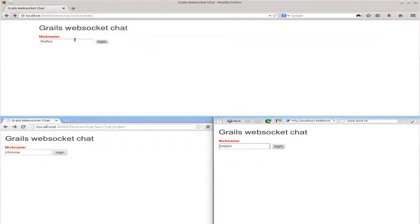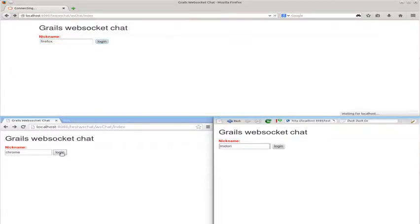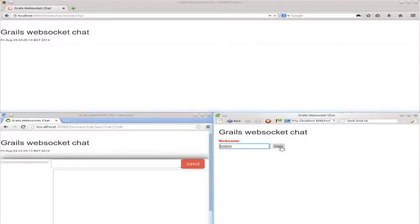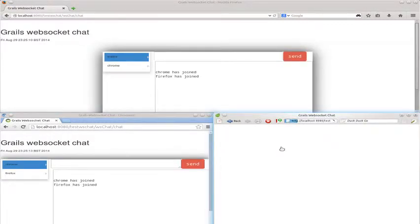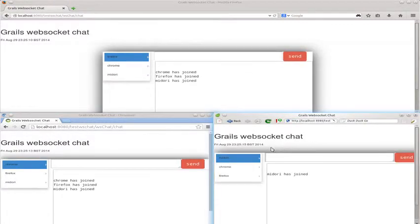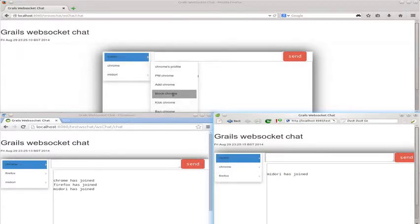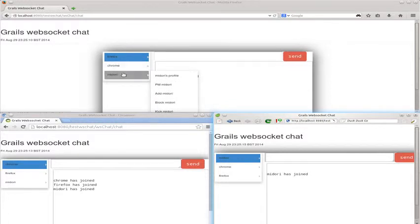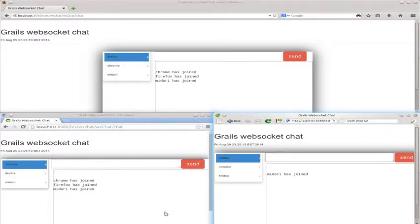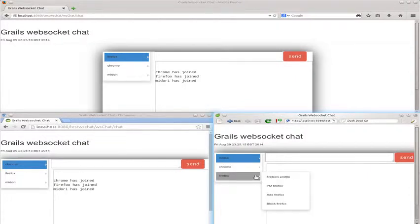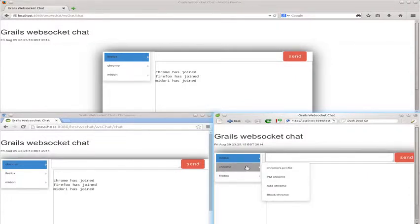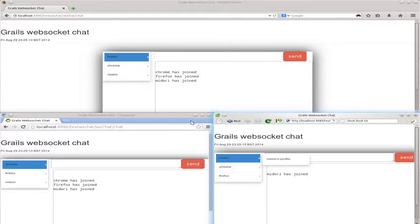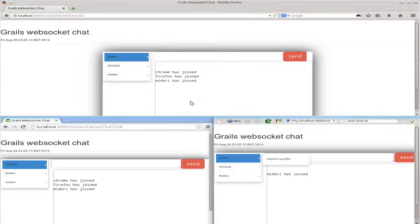So if we log in, what we've done is we've created Firefox to be an admin, Chrome is an admin, Midori is not going to be an admin, it's going to be a normal user. The difference between these users is Firefox can ban, kick as well as do all the other stuff, so can Chrome, whereas Midori can only block, can't ban or kick users. So let's get going.